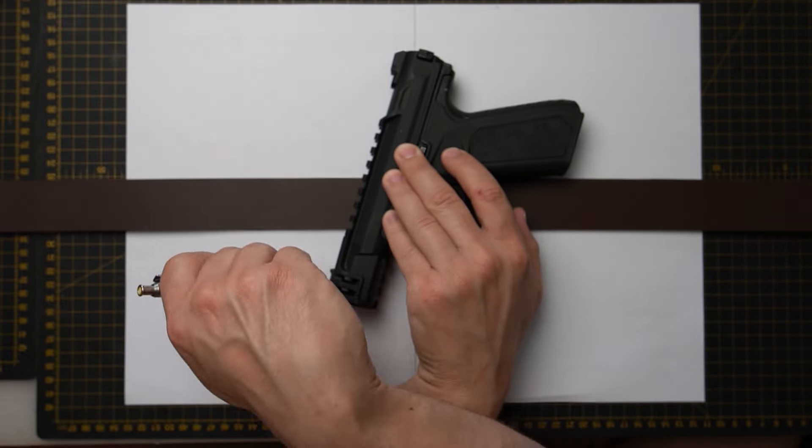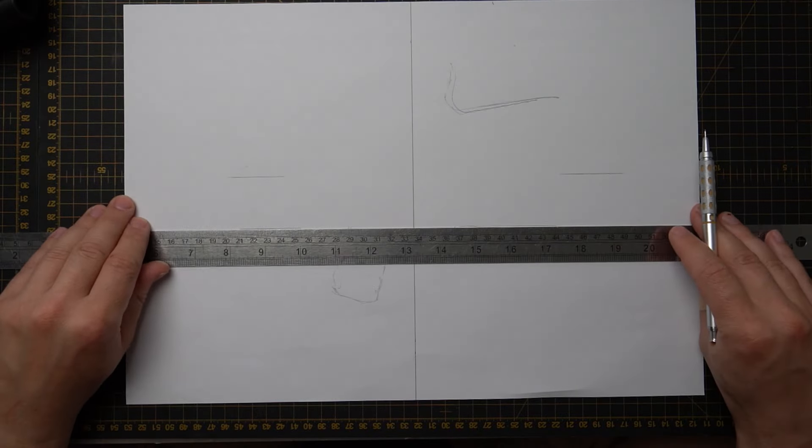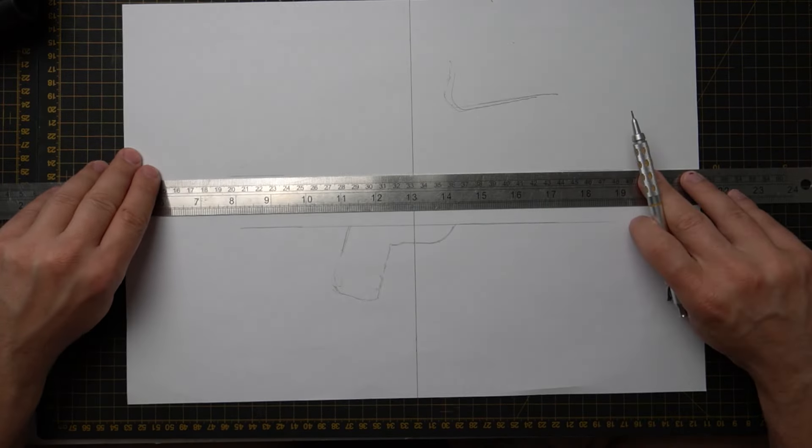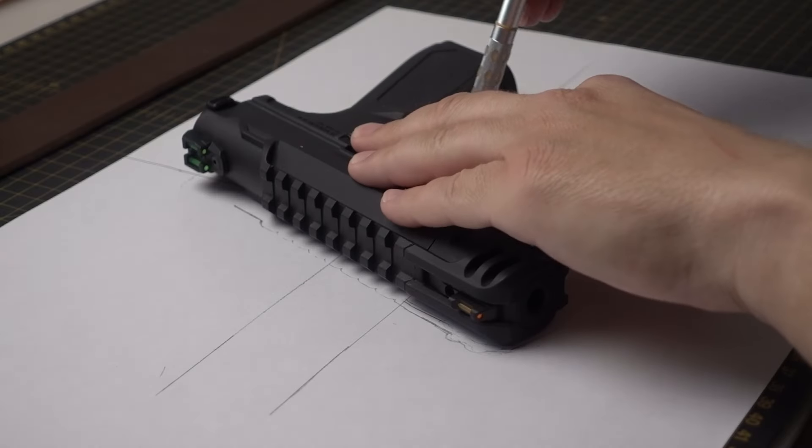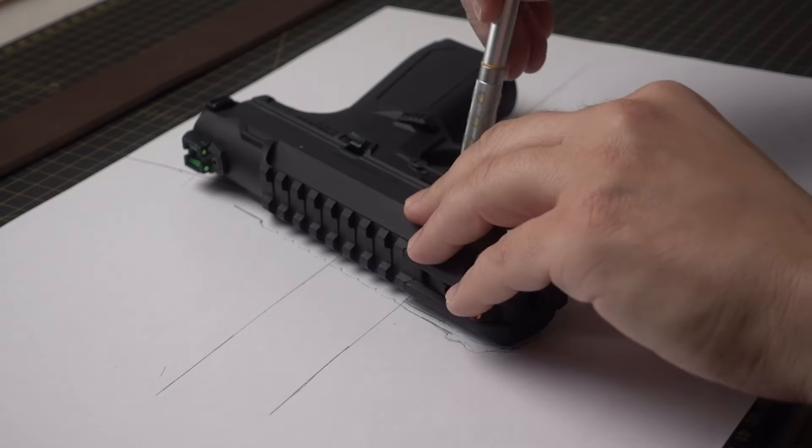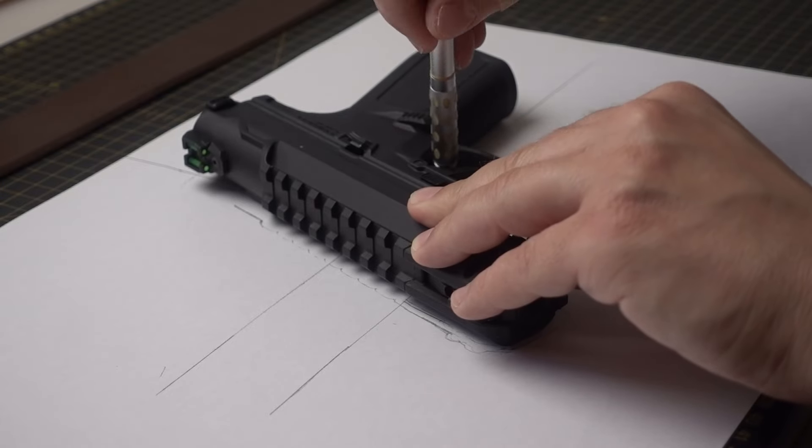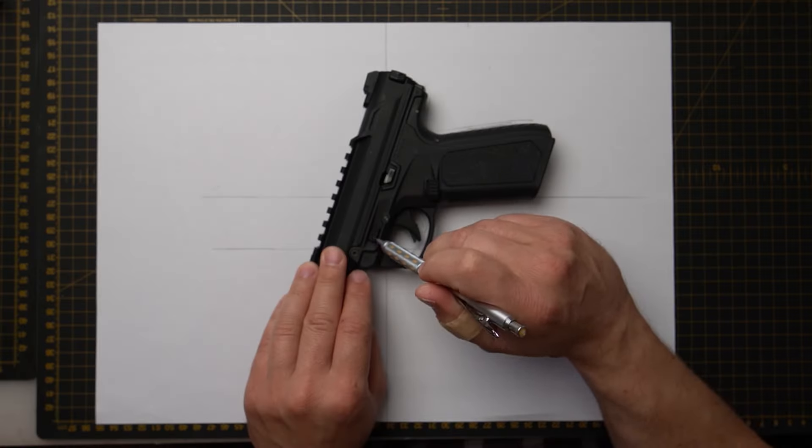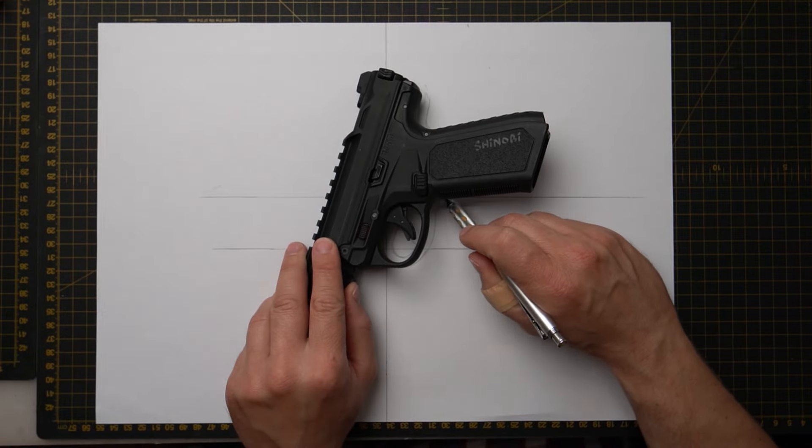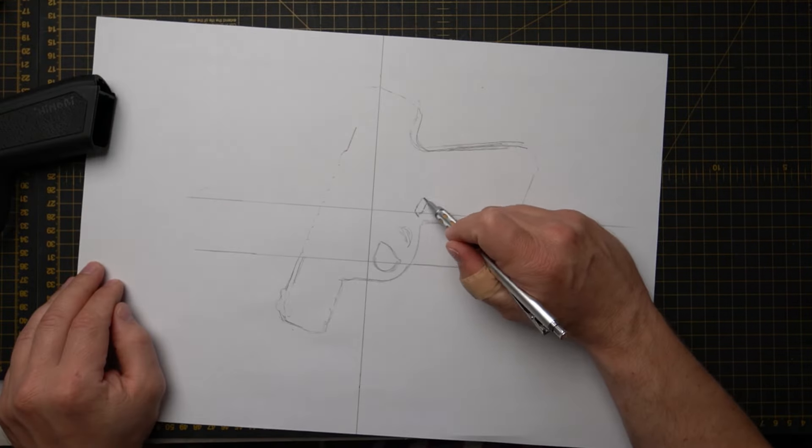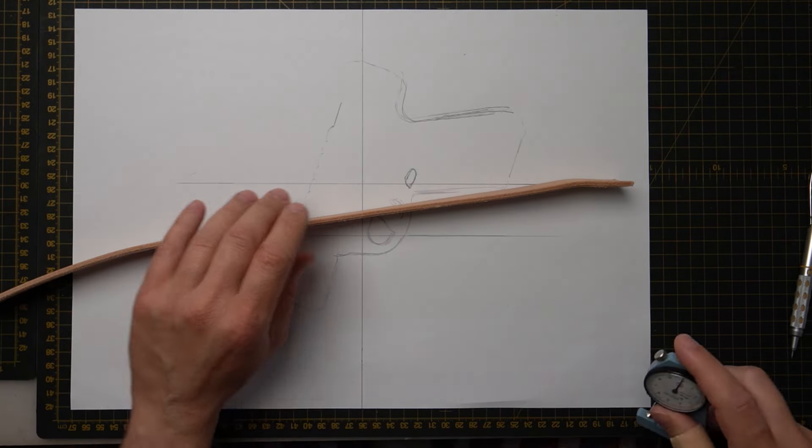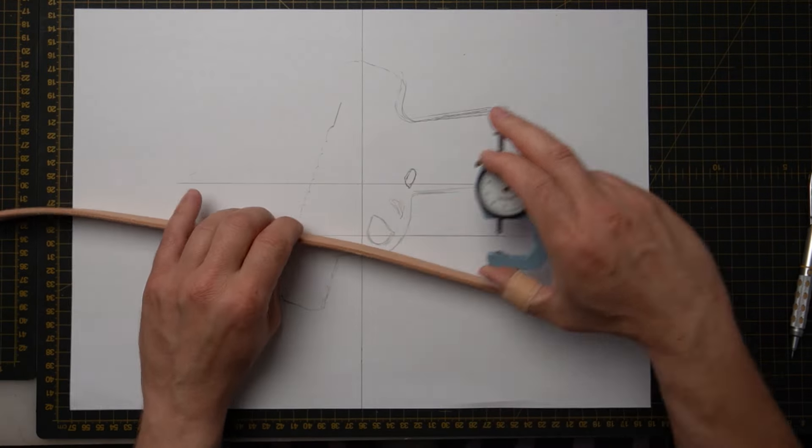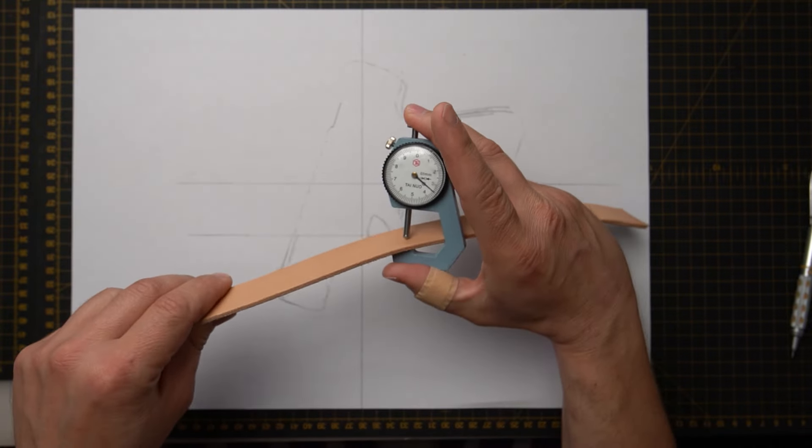If you want to make one yourself for any different type of pistol, keep on watching this video and you will be able to make one for any type of pistol. It's very important to mark the magazine release button so we don't make the holster pressing it.